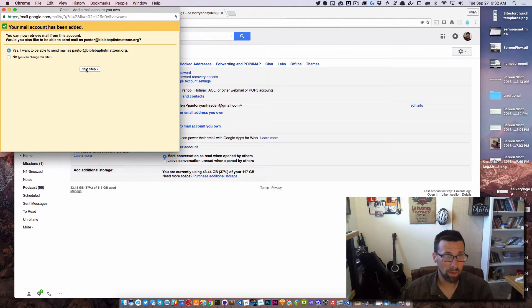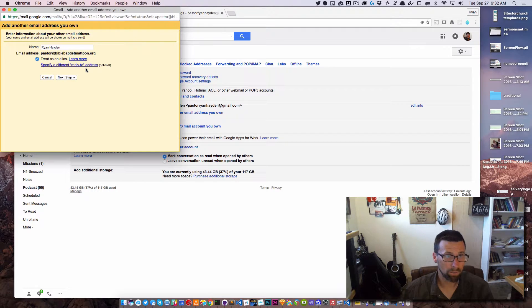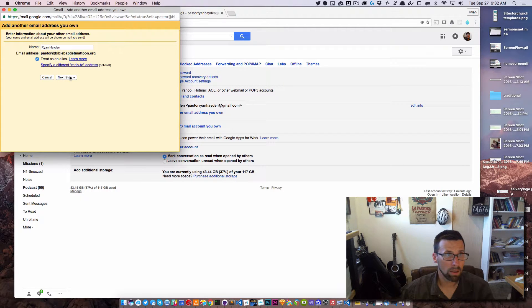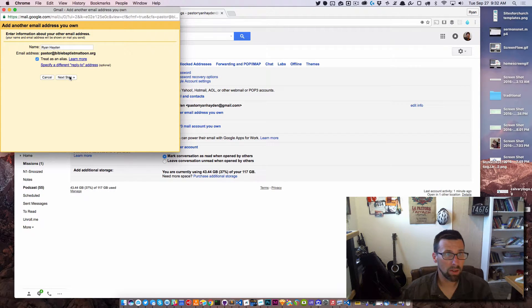Yes, I want to be able to send mail. Okay, and I'm going to click Yes.